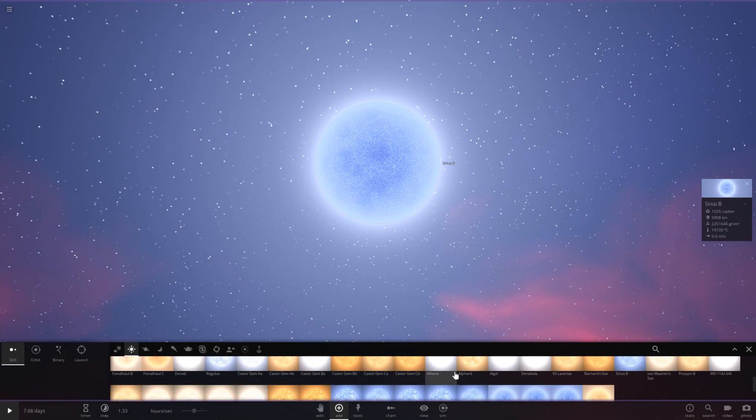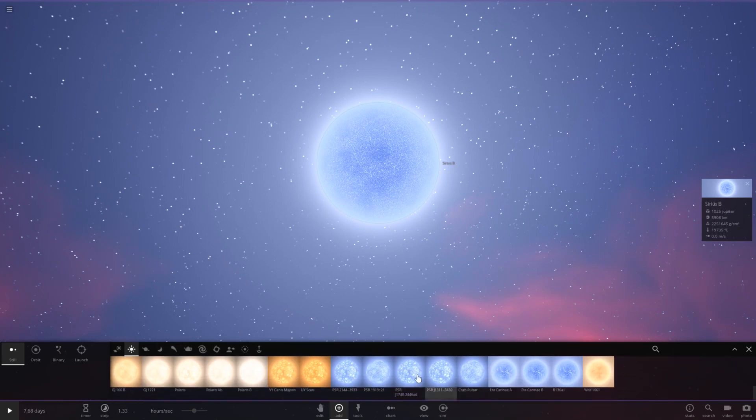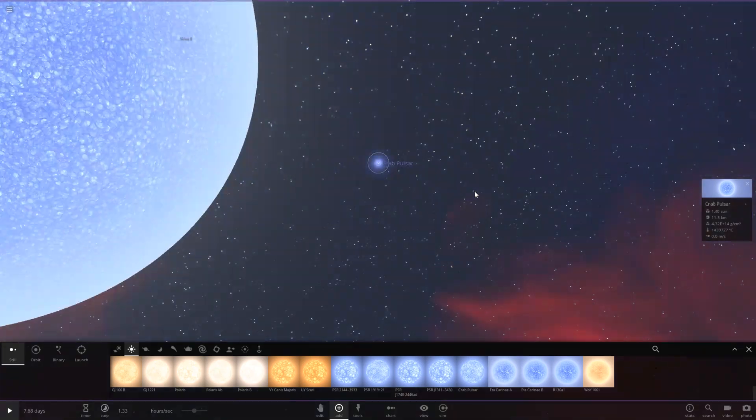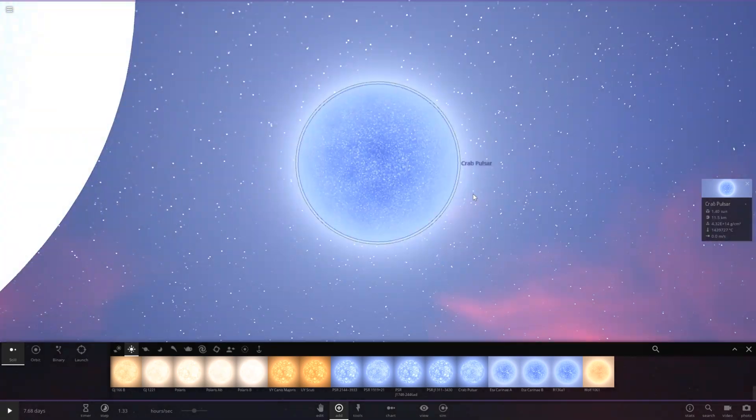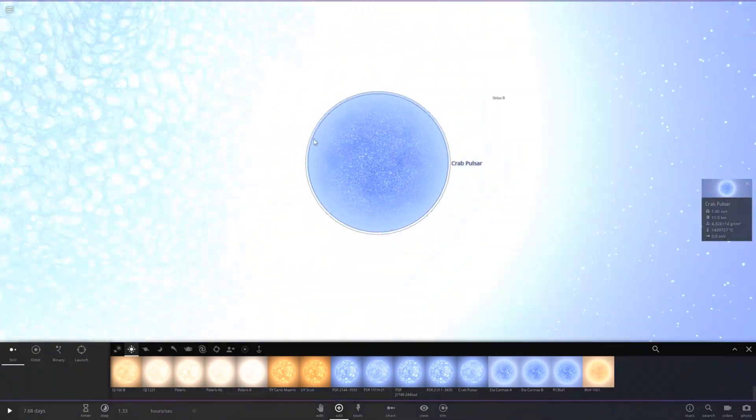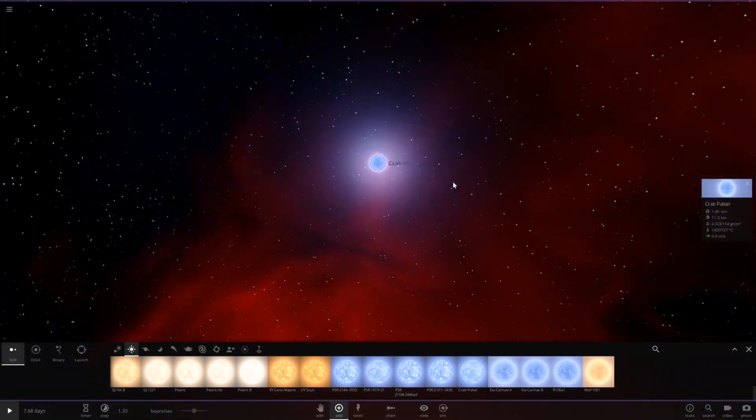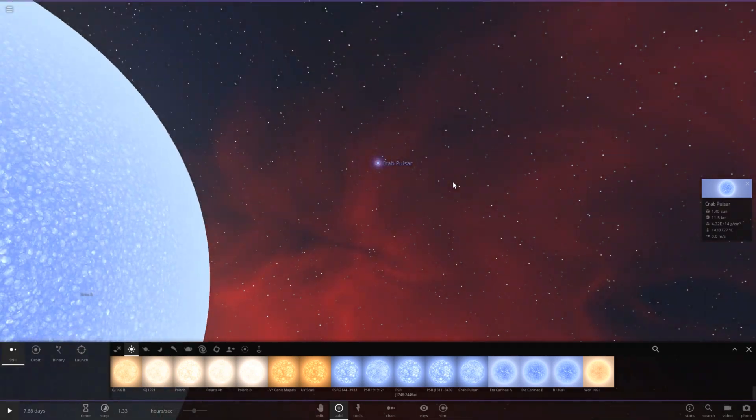Now, compared to a neutron star, which I'll place right beside it, it's considerably bigger. In fact, it's a lot bigger. This neutron star is tiny. Very, very tiny.